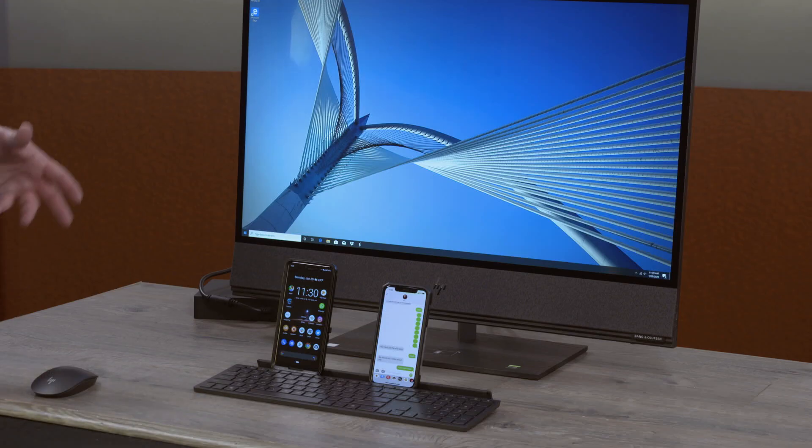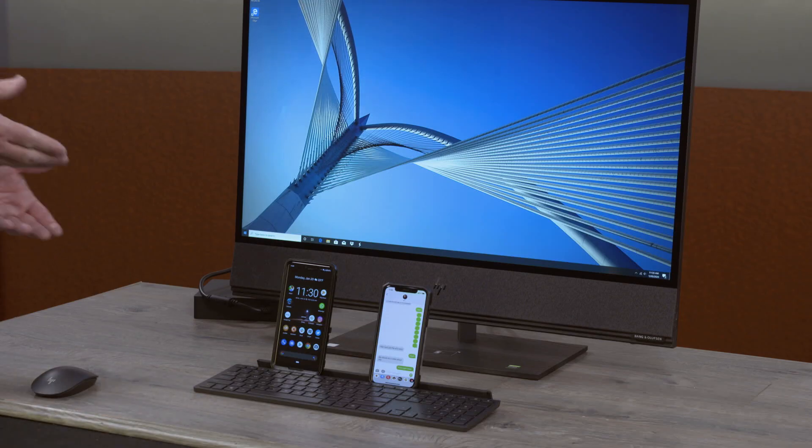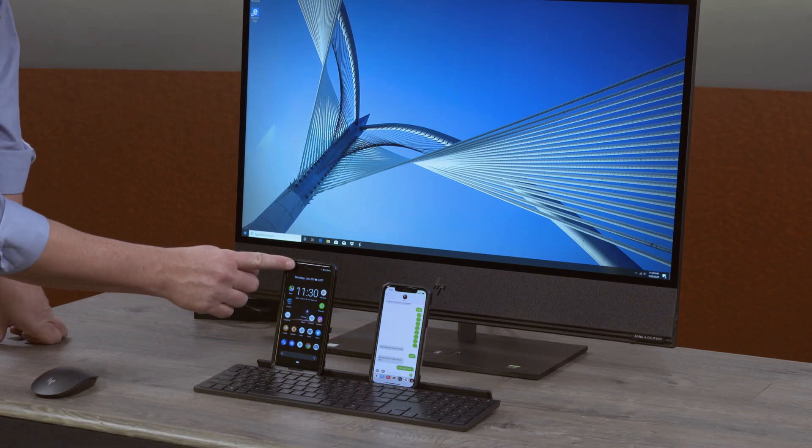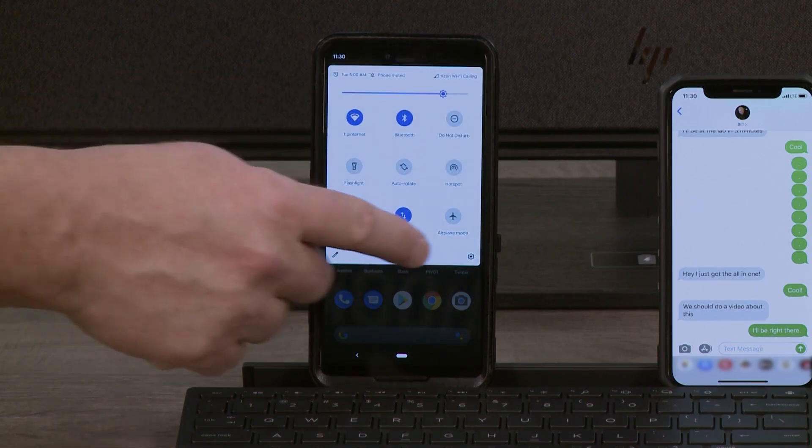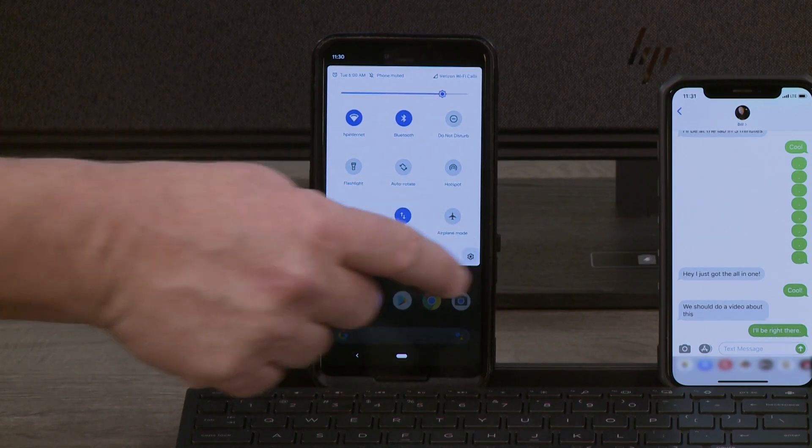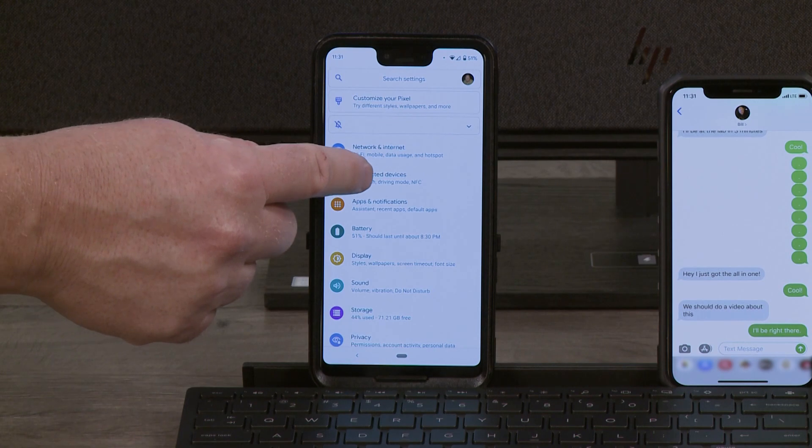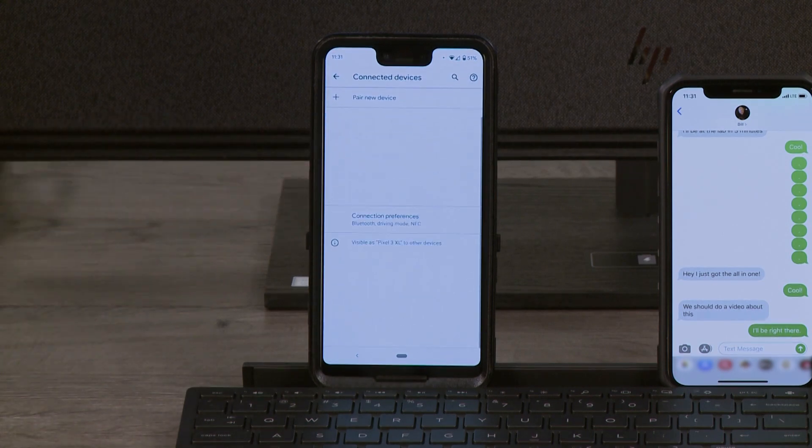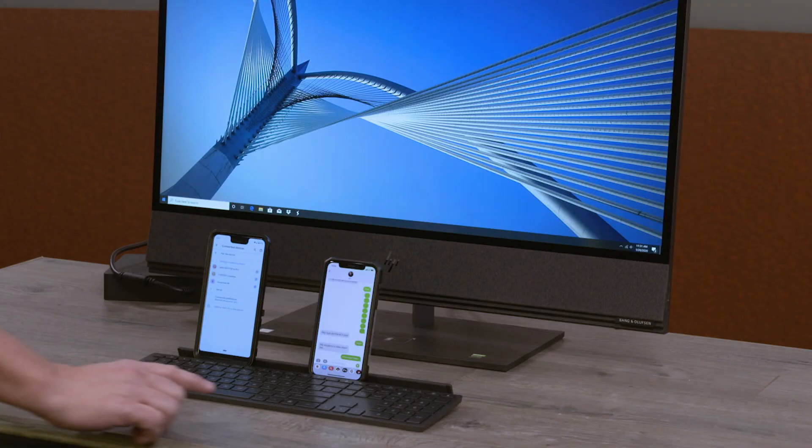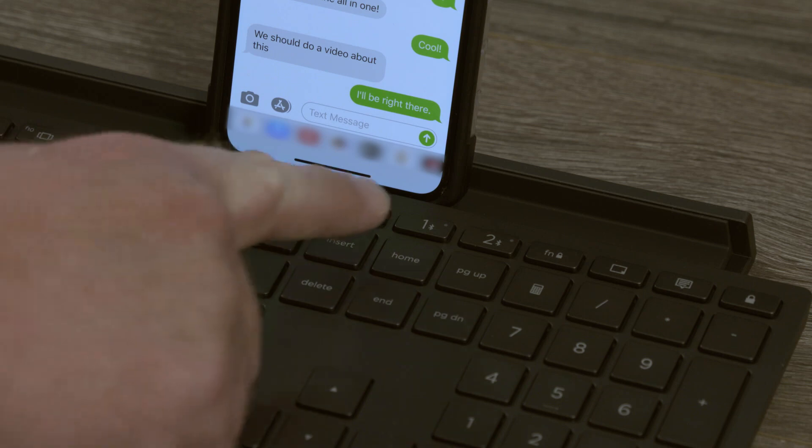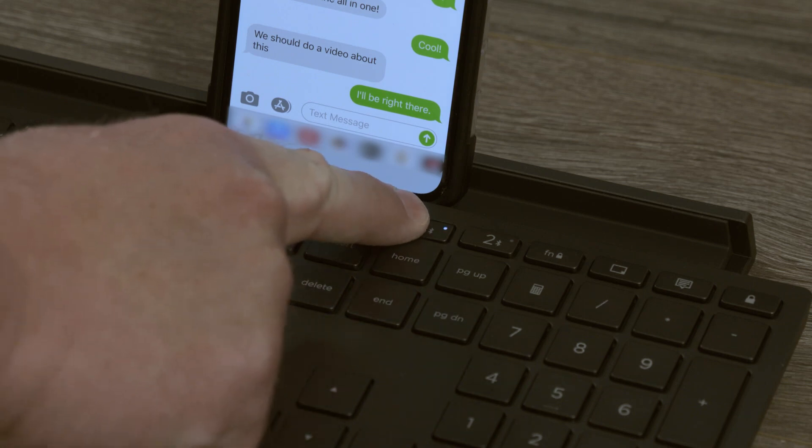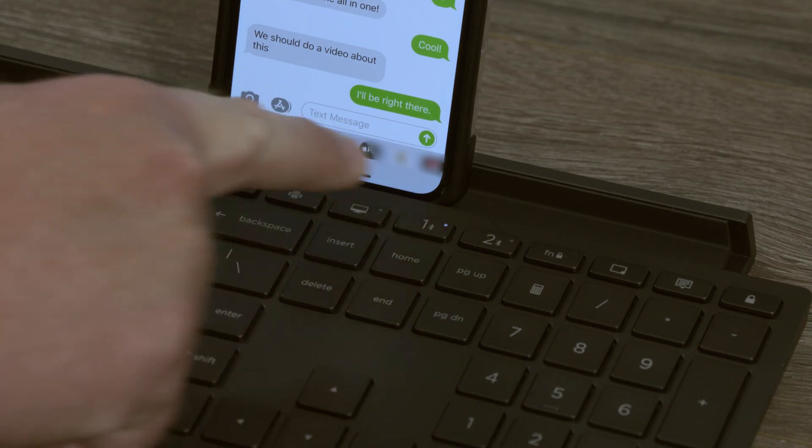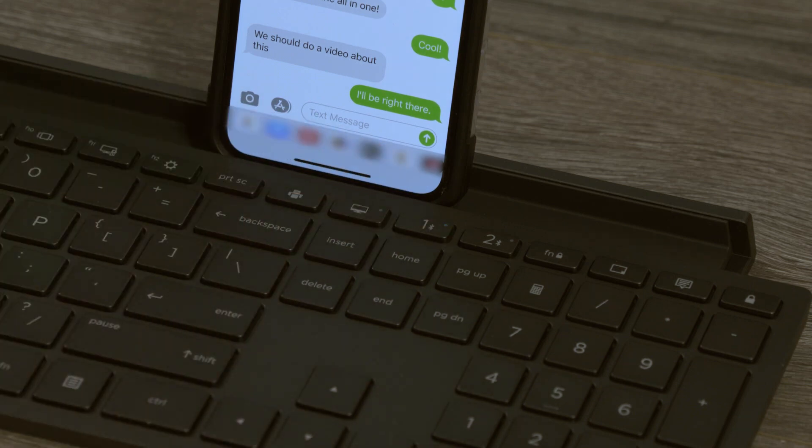Now, we need to pair our phones with the keyboard. In order to do that, we have to turn on the Bluetooth pairing function on our phones. I'm going to go into my settings. I'll go into Bluetooth. I'm going to connect. To turn on the pairing for the keyboard, we need to press and hold the Bluetooth button for three seconds, and it'll start flashing.